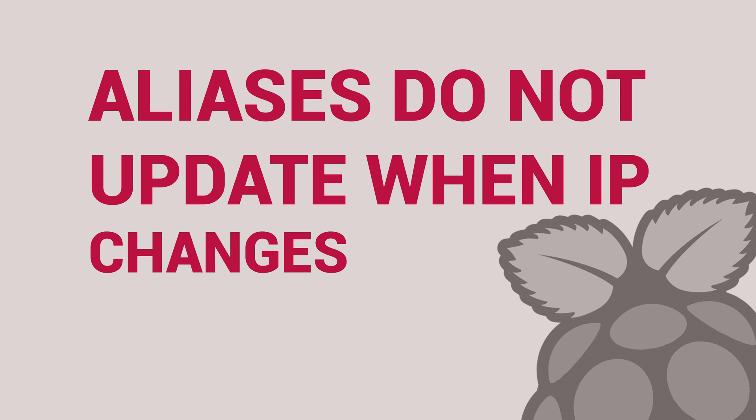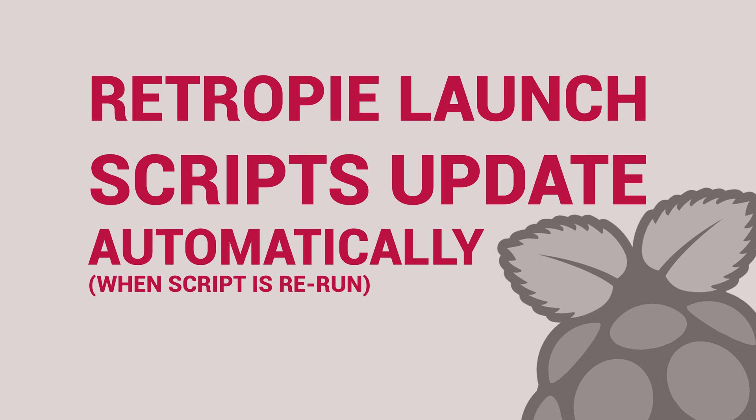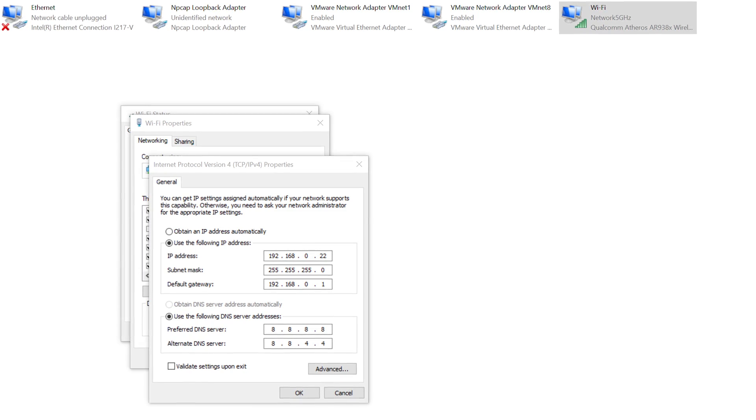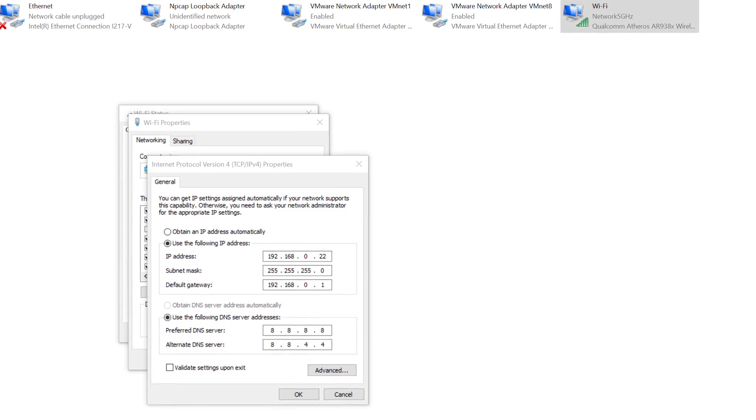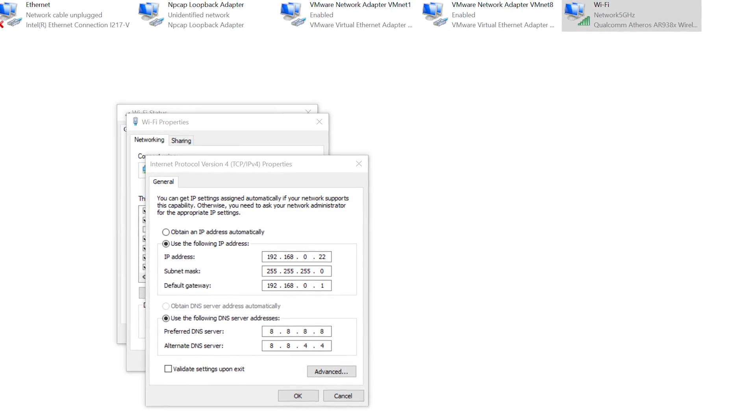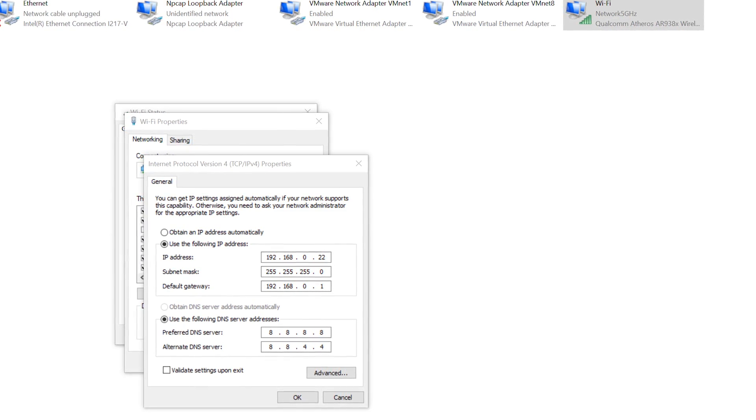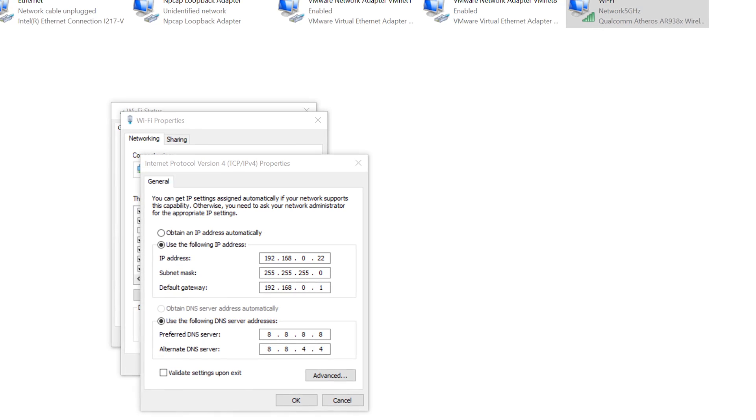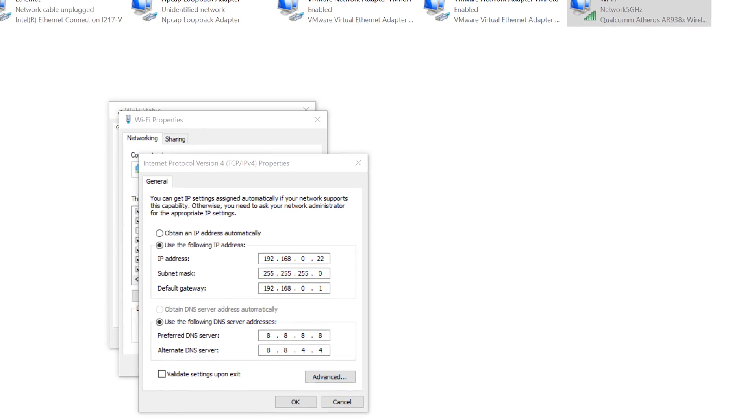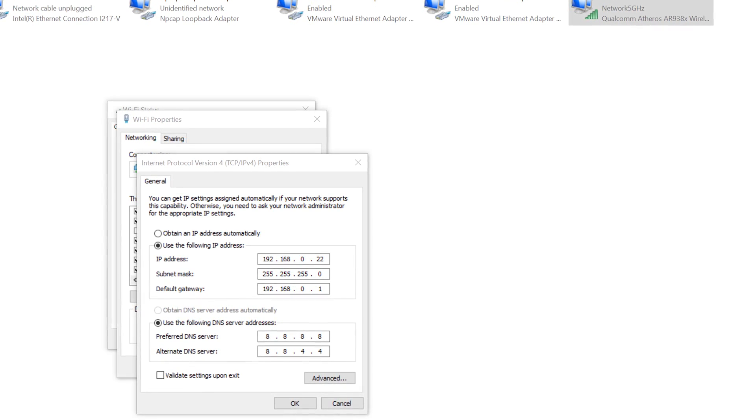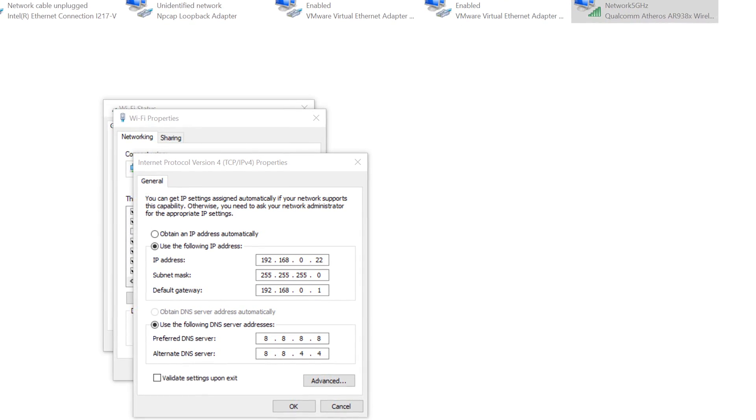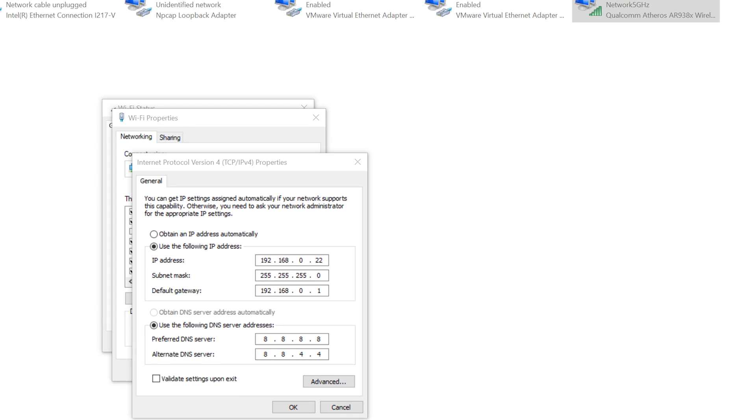However, if your PC's IP address is changed, you will need to change all of the aliases as they are tied to the original IP address. As for the RetroPie launch scripts, they will automatically update. If you're using a desktop to stream your games, however, I highly recommend setting a static IP address within your network card settings to ensure a problem like that would never occur.